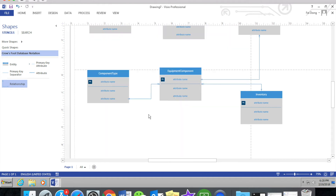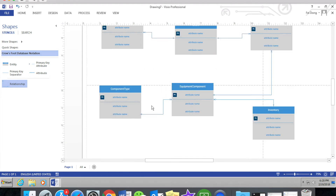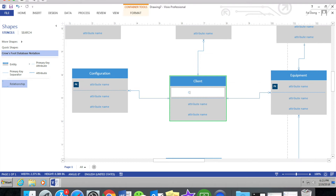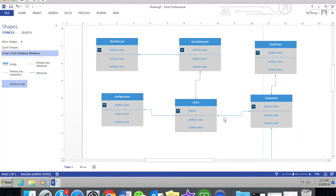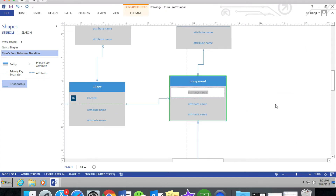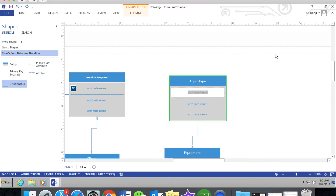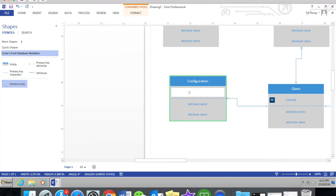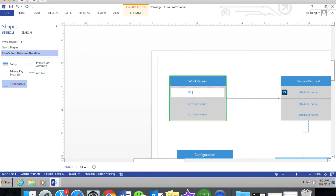Now let's begin the second part of the homework — the key-based data model. The key-based data model is to add a primary key to each entity. The primary key is a special relational database table column designed to uniquely identify all table records, so every primary key is a unique value for every table.